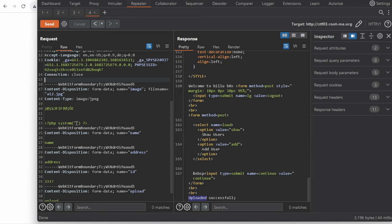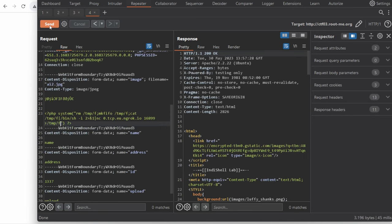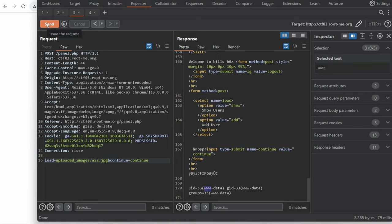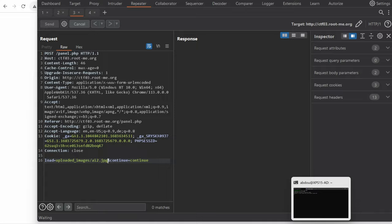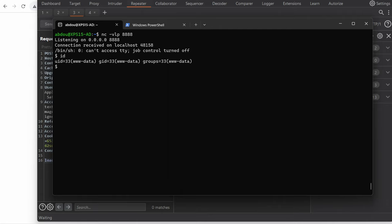So we upload the malicious page, upload successful and now time for the truth. If we send that request it's taking some time which is a good indication and we indeed get a reverse shell. Perfect.